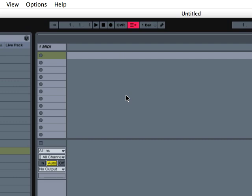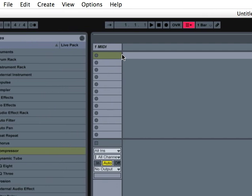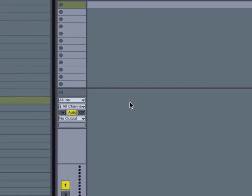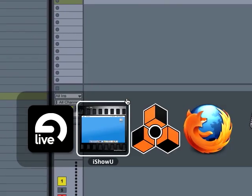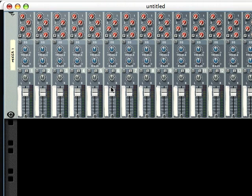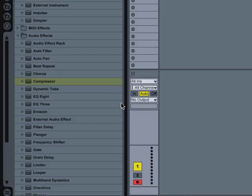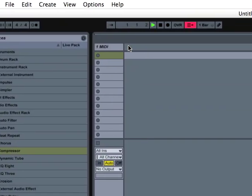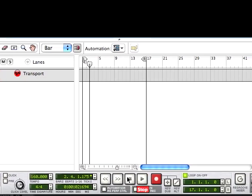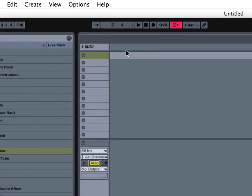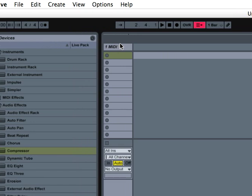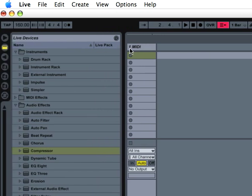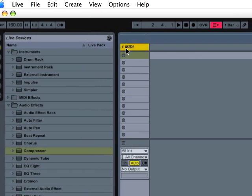So the first step is to have Live open. You get Live open first, and then you open Reason. And that's really important. Once that happens, you can start Live and it'll start Reason. You could stop Reason, it'll stop Live. They're totally synced. So that's the first step.